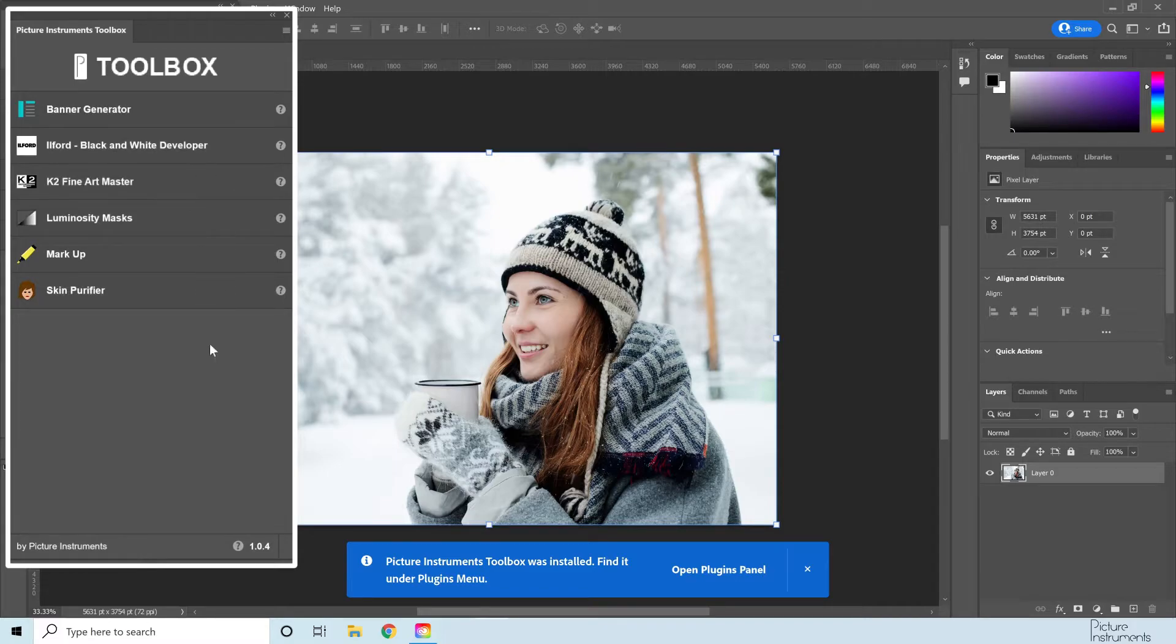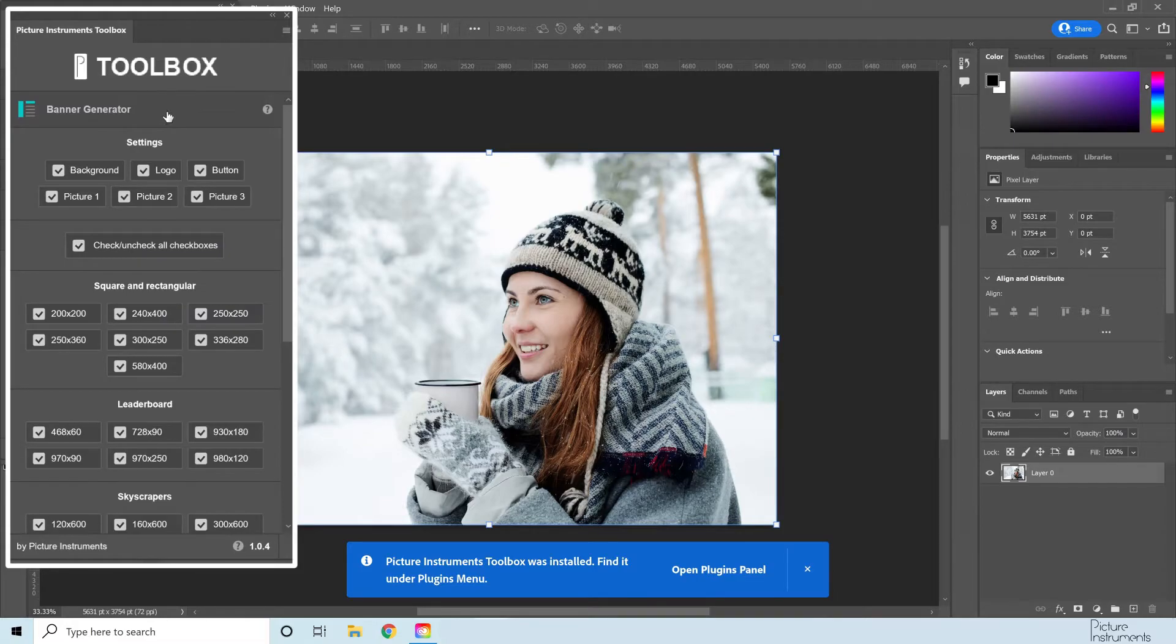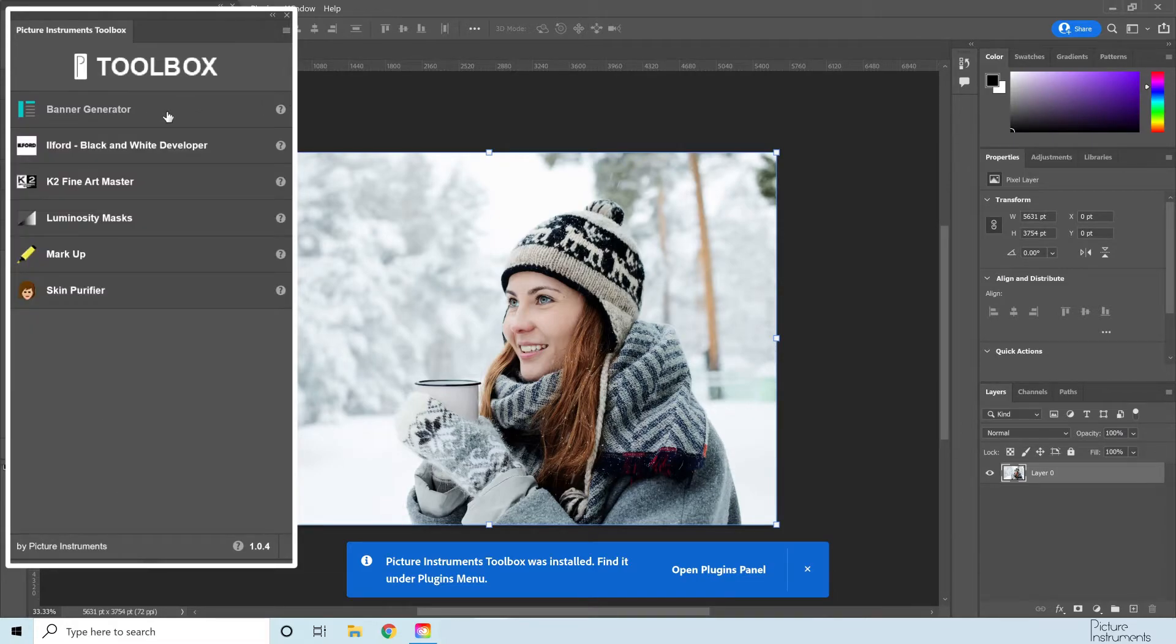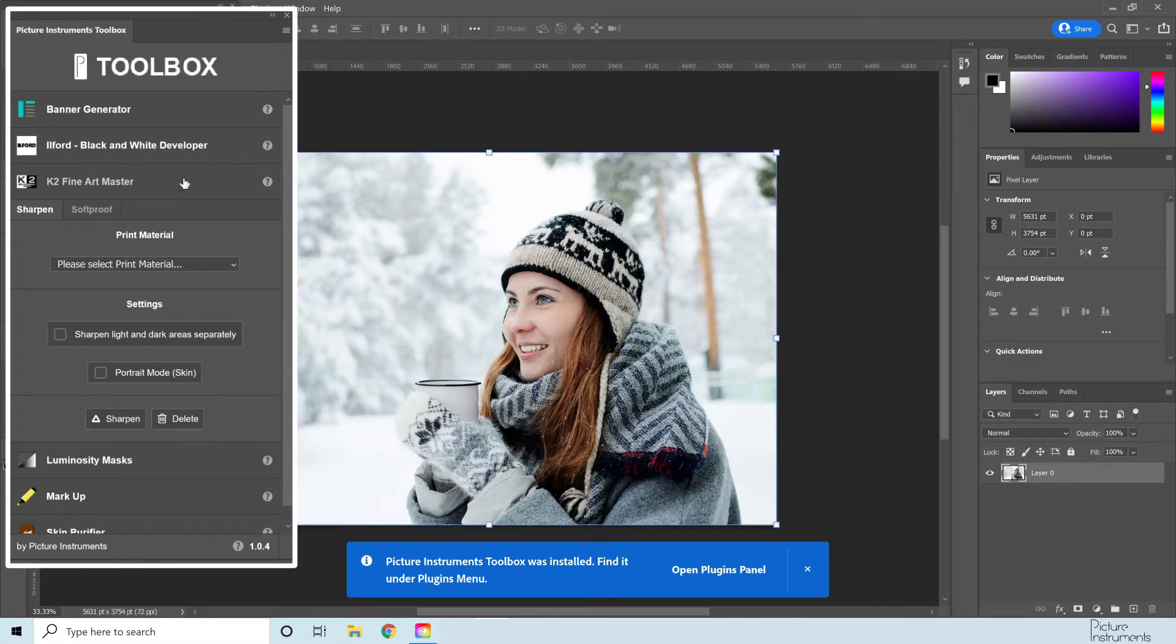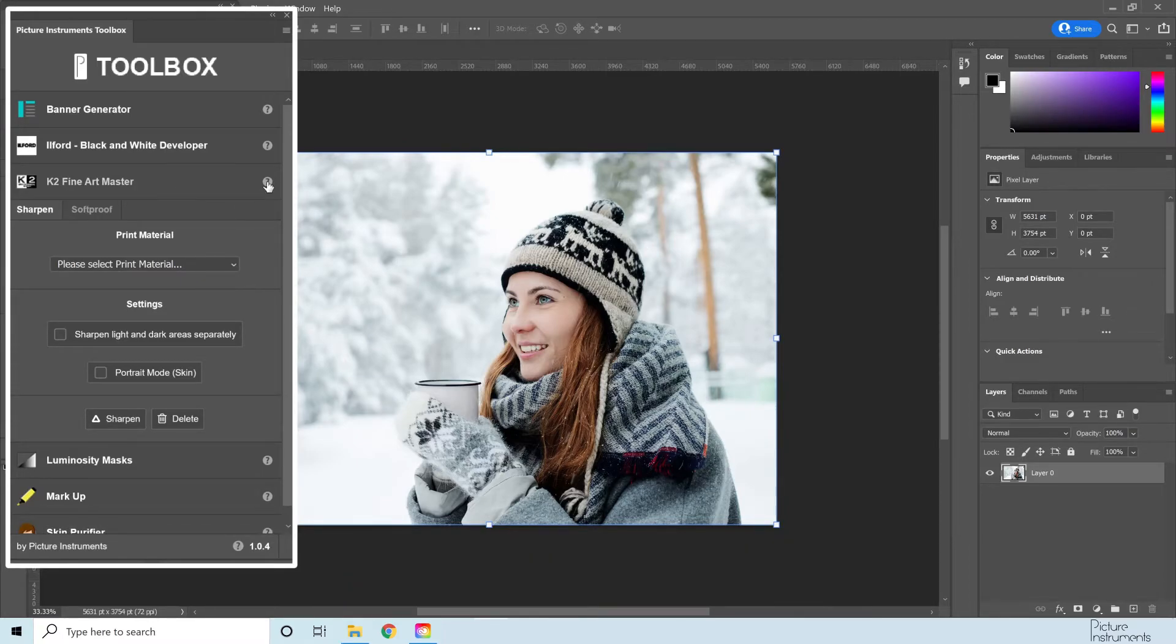Like many of our plugins, the Picture Instruments Toolbox features individual modules that can be opened and collapsed. Also, each module has its own help mode that can be activated and deactivated with a small question mark next to the module name.